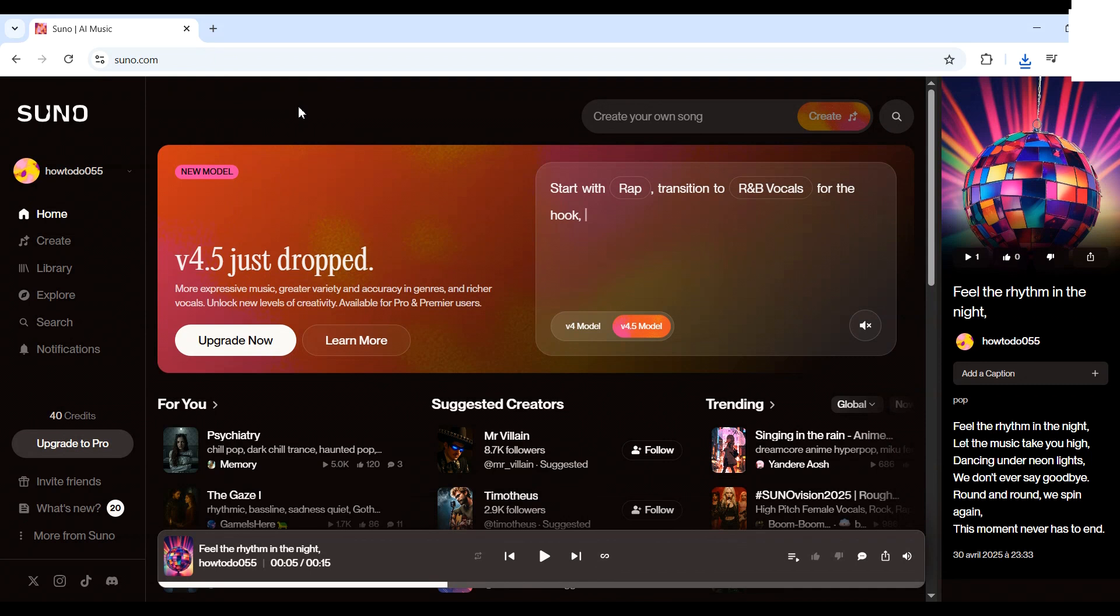Hey and welcome to how to do. In this quick video, I'll show you how to use your own voice in Suno AI, fast and easy.